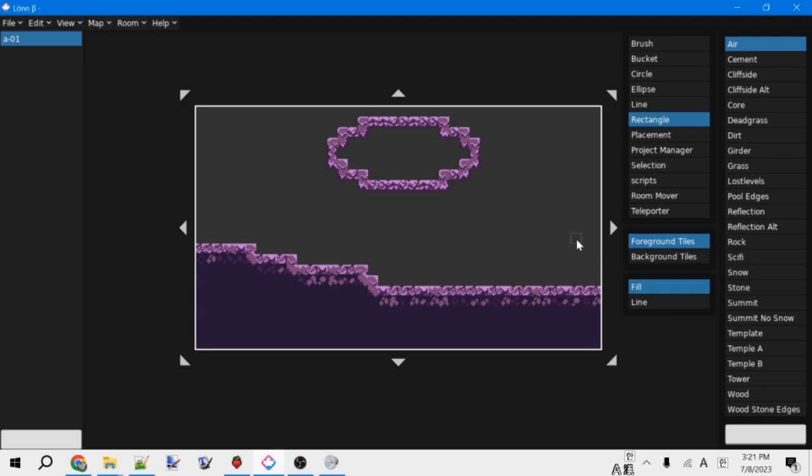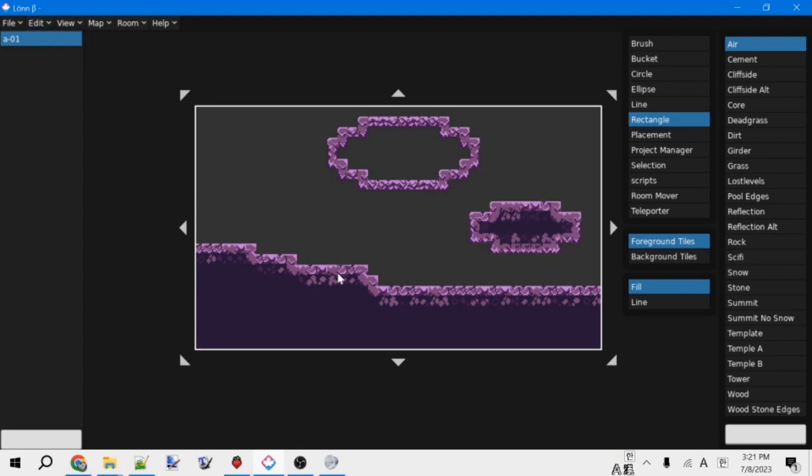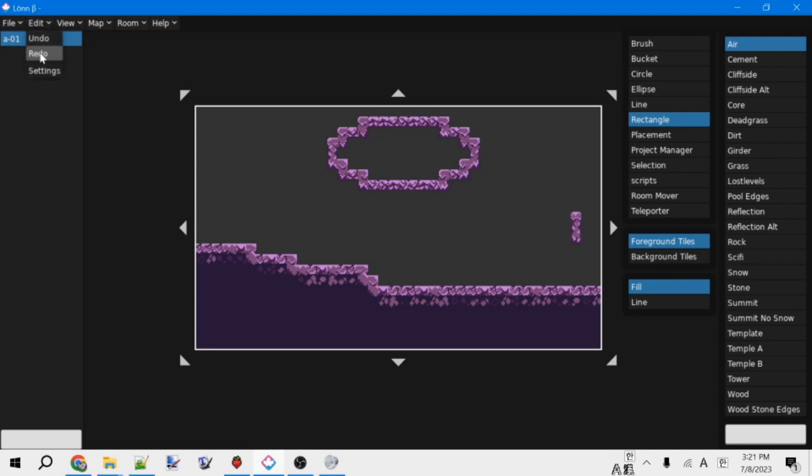And then one other thing. If you ever want to undo something, like you erased a bunch of tiles on accident, you can go into Edit, Undo. And it will undo the last thing you did. You can also do this with Ctrl-Z. And then you can redo with the button up here, which you can also do Ctrl-Shift-Z is the keyboard shortcut for that.